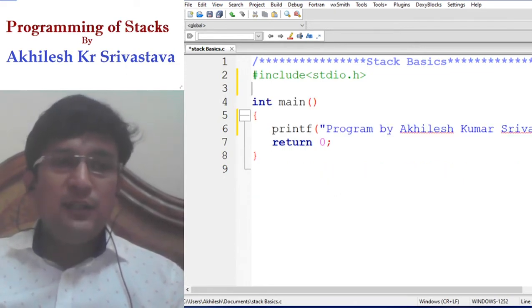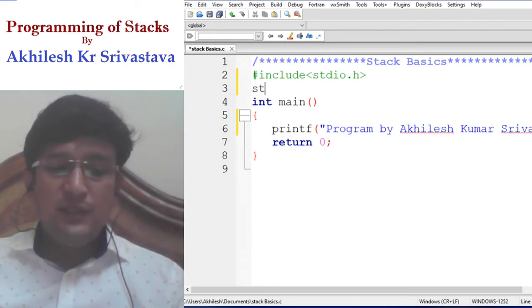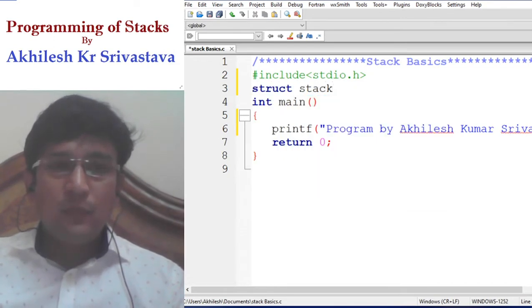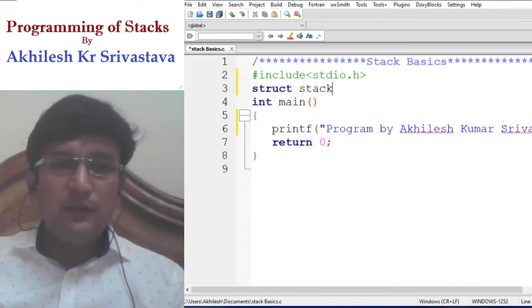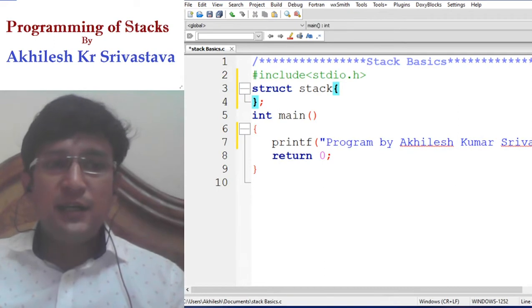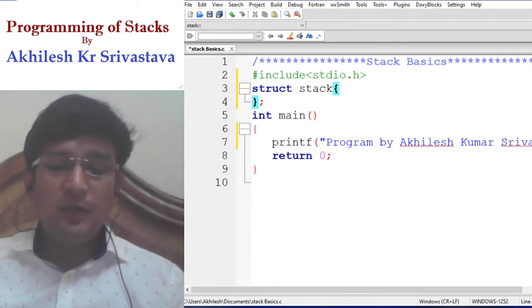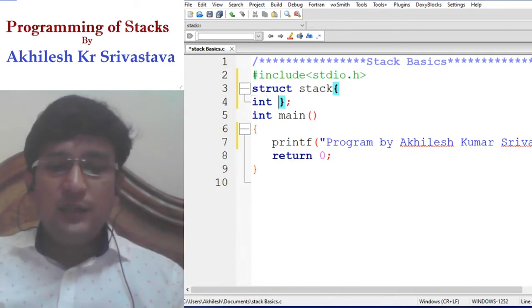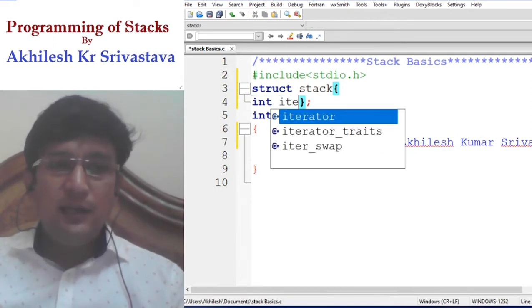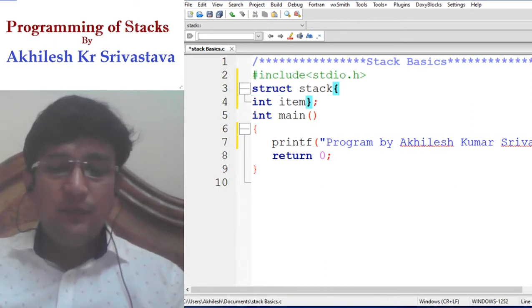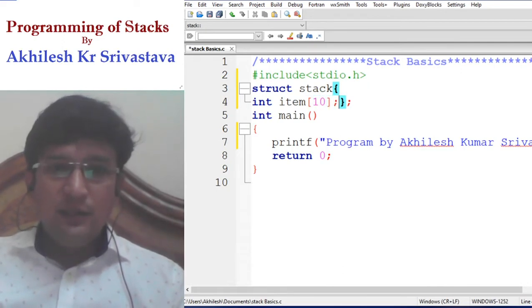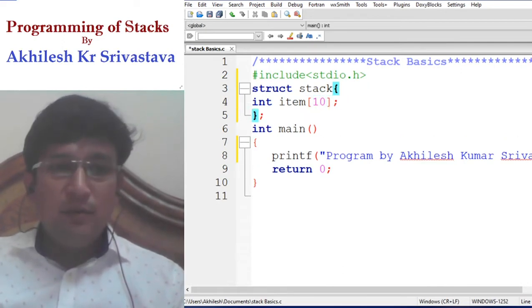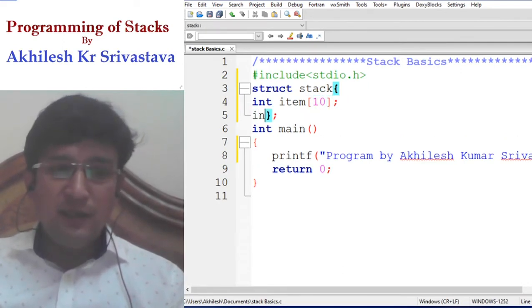To define all these functions, we first need to have the structure of the stack. Let's say we are considering only integer items will be accommodated in this stack. For that, I need to declare an array — let's say the array is of size 10, meaning the stack can contain maximum 10 elements.